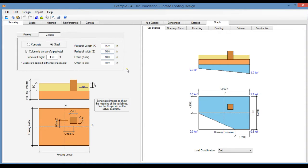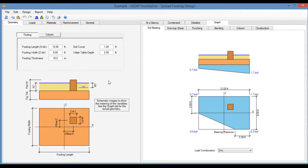This is the template for the Spread Footing Design in ASDIP Foundation. It has two panes. In the left pane you enter the information. In the right pane you check the results.